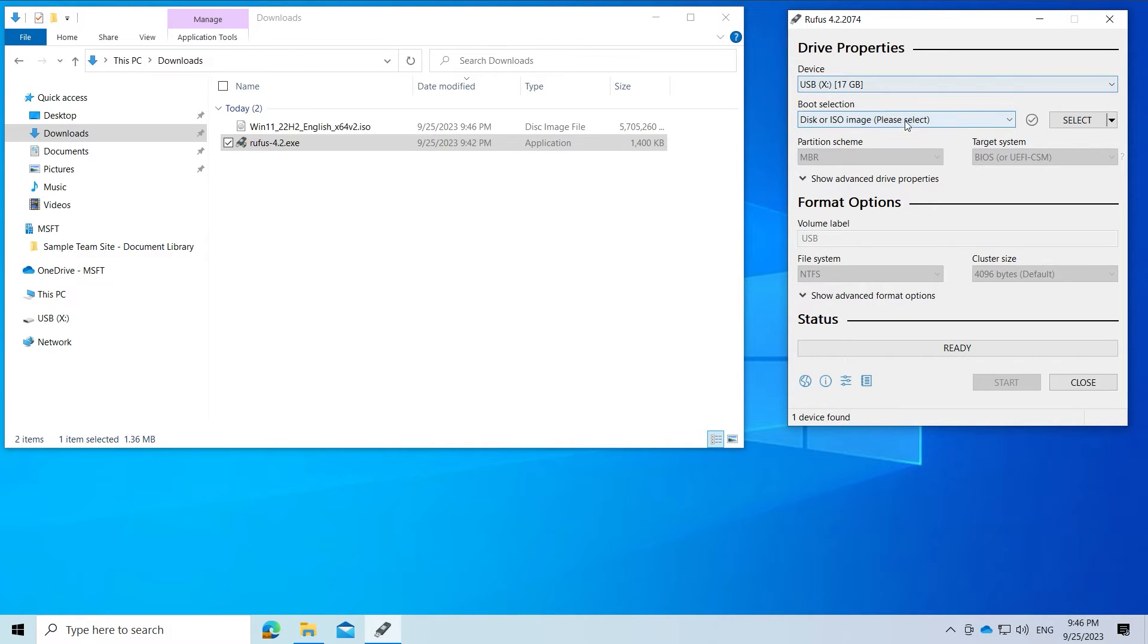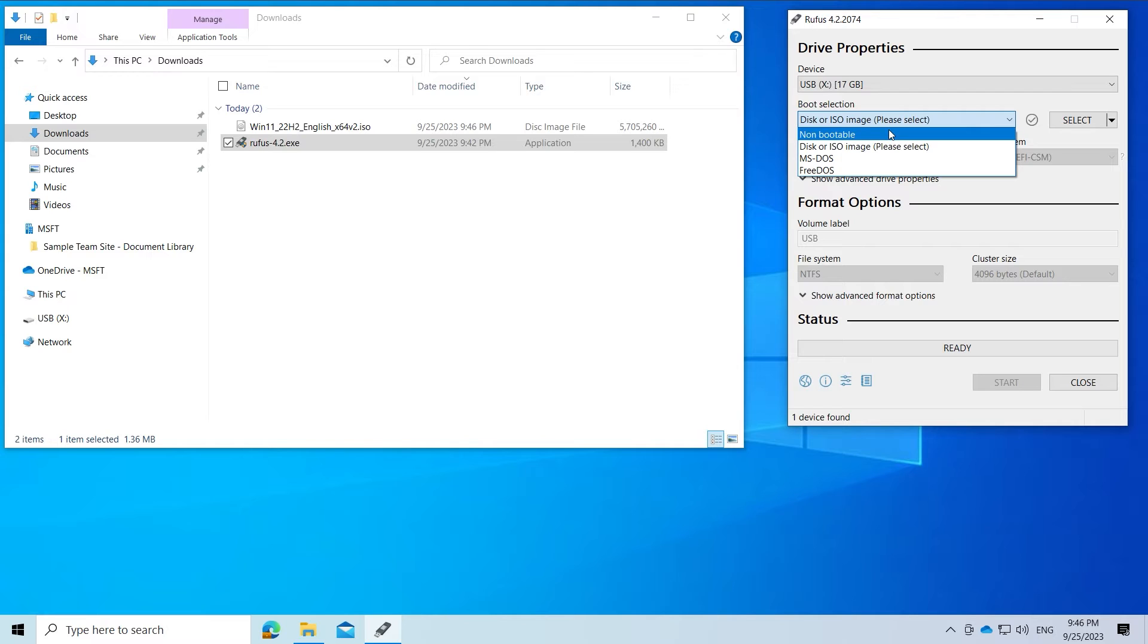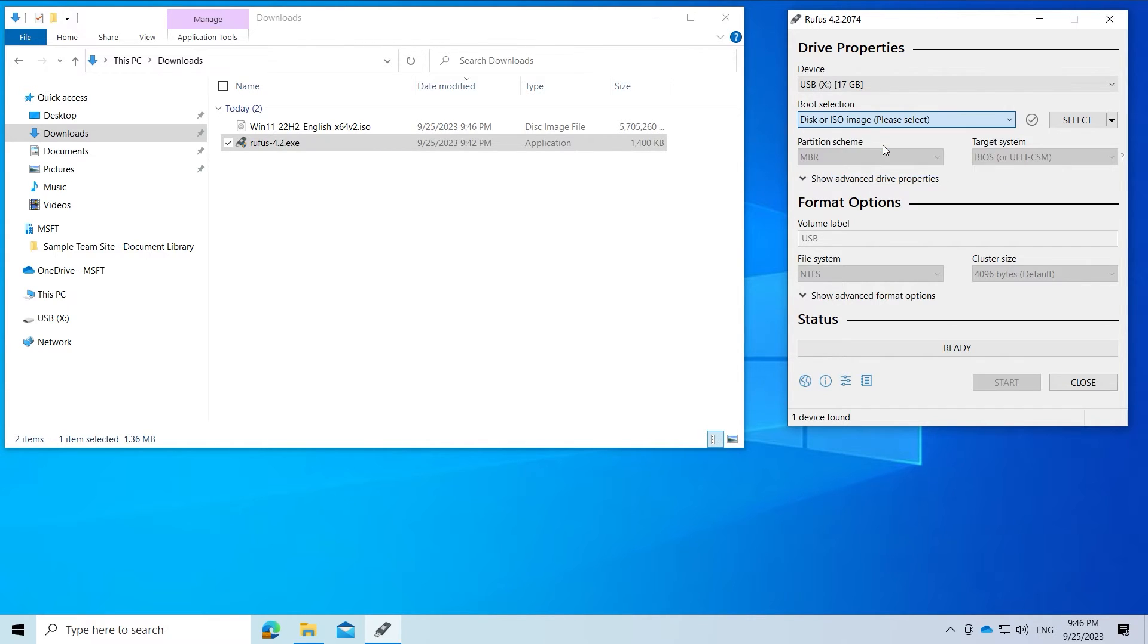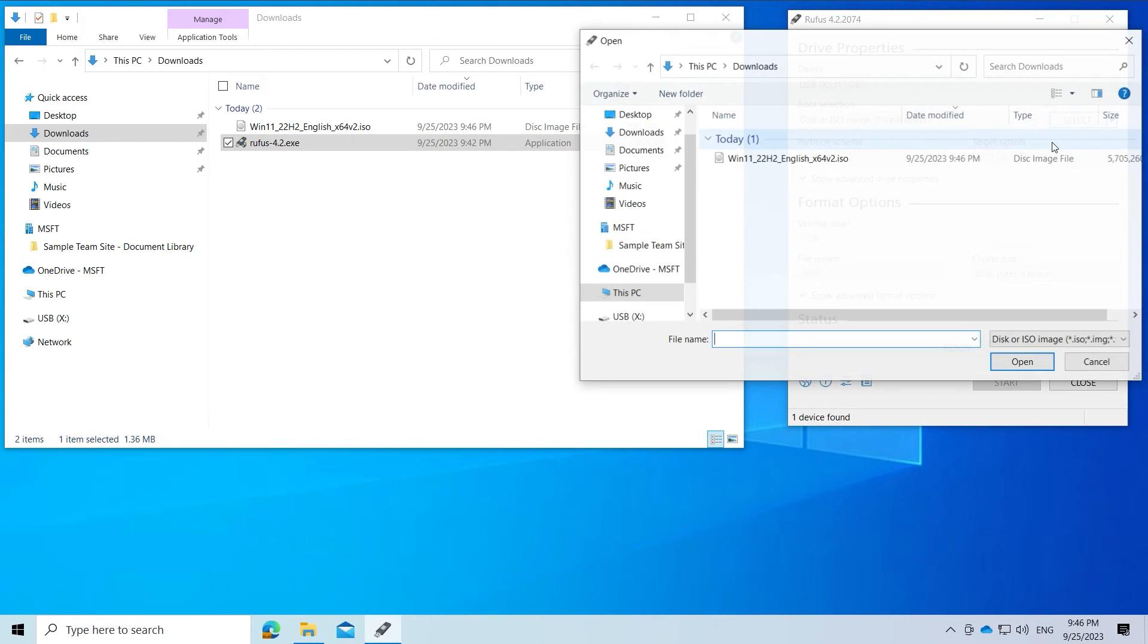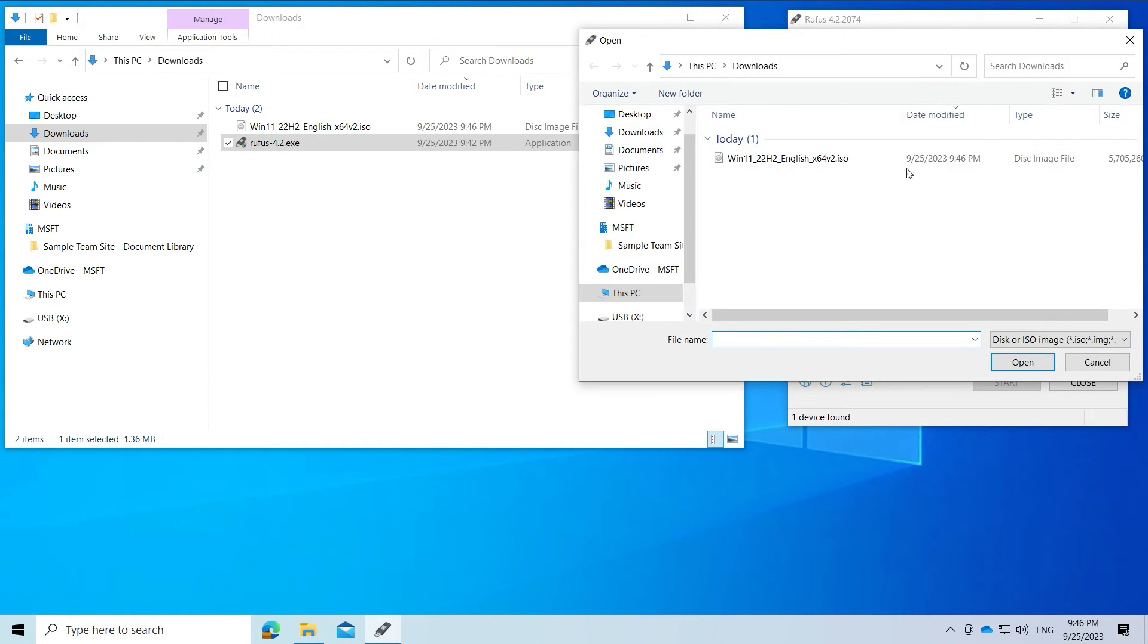Under boot section it is already correct with disk or ISO image and we just have to click select on the right and select our downloaded ISO file.